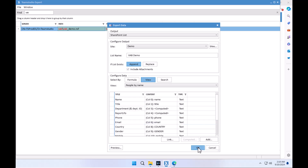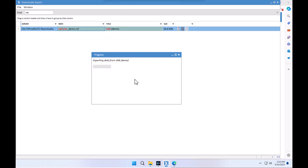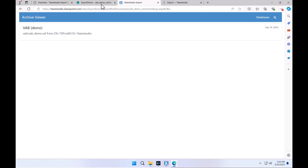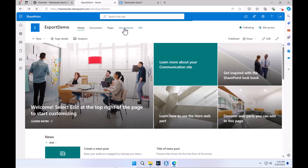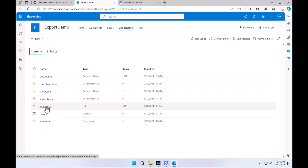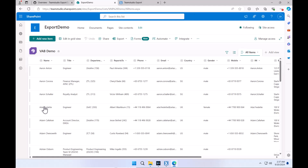Once you click OK, it's now going to become like any other regular export job. It will show up in a queue and start the process. This is now going to create a SharePoint list on our example site. Coming back to the site contents, we can find our SharePoint list that has been generated. Here we go — the VAB demo. We have a list of 500 items exported from that application.